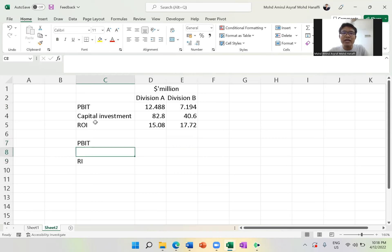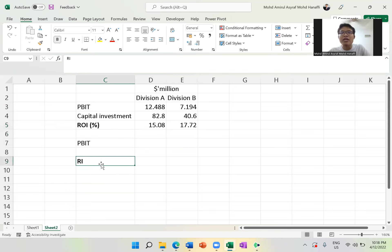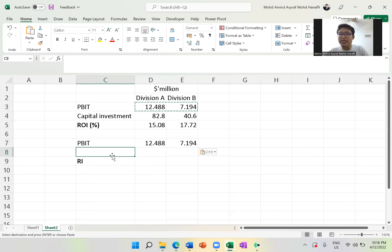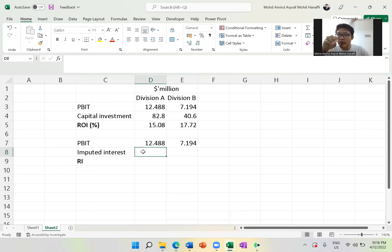For RI — Residual Income — ROI and RI are in the same topic because their formulas are similar. The difference is: RI equals PBIT minus imputed interest. How do you calculate imputed interest? The answer is 12% — the cost of capital — multiplied by capital investment. Not a single person used this 12% when it came to the comment section, which I will explain later. Using 12% shows you understand what the question is asking.